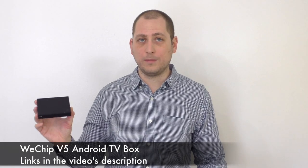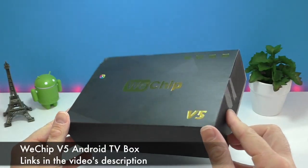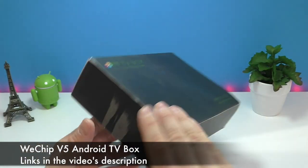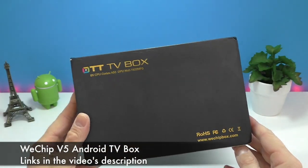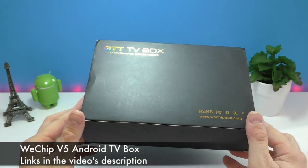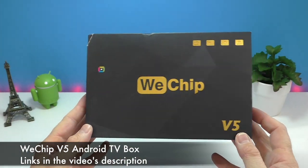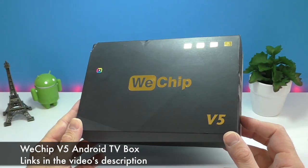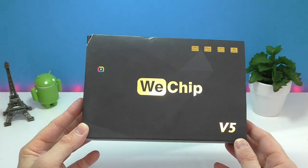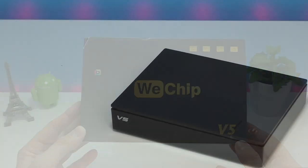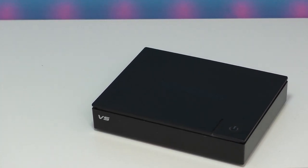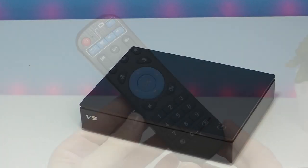We also have dual band WiFi and Bluetooth. Let's start with a very quick unboxing. The V5 comes in a rather plain box. On the front we see the brand name and model name but we don't actually have any specifications on the box. Inside we're gonna find the device itself and the remote control.